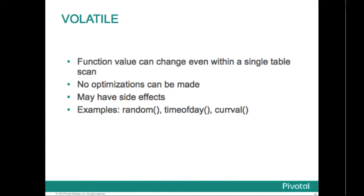Volatile indicates that the function value can change even within a single table scan, so no optimizations can be made. In the demo we looked at the difference between a volatile function and a stable function, so we had a good illustration of that. Relatively few database functions are volatile in this sense, but some examples would be random, curval, and time of day. But note that any function that has side effects has to be classified as volatile, even if its result is quite predictable to prevent calls from being optimized away.